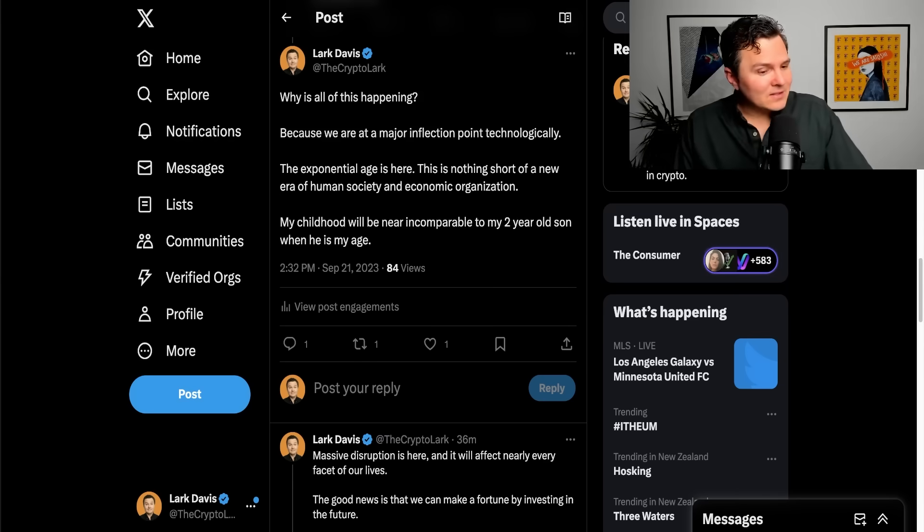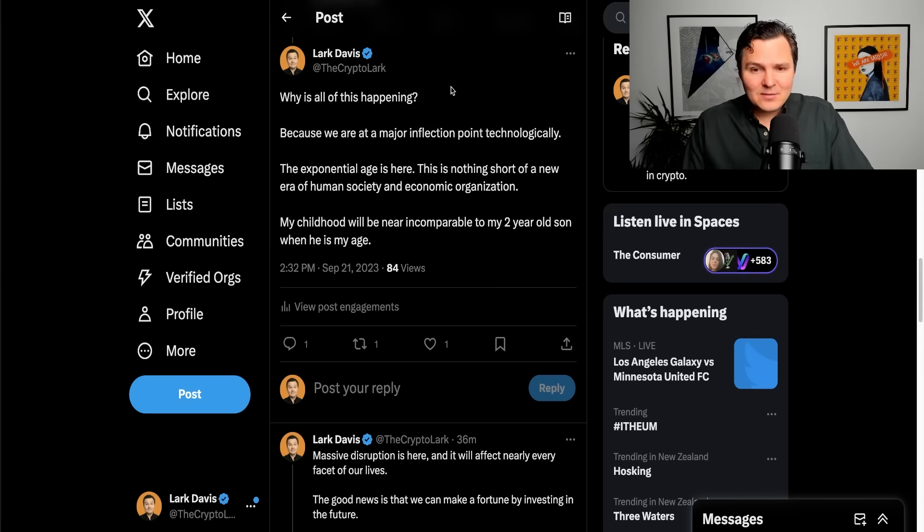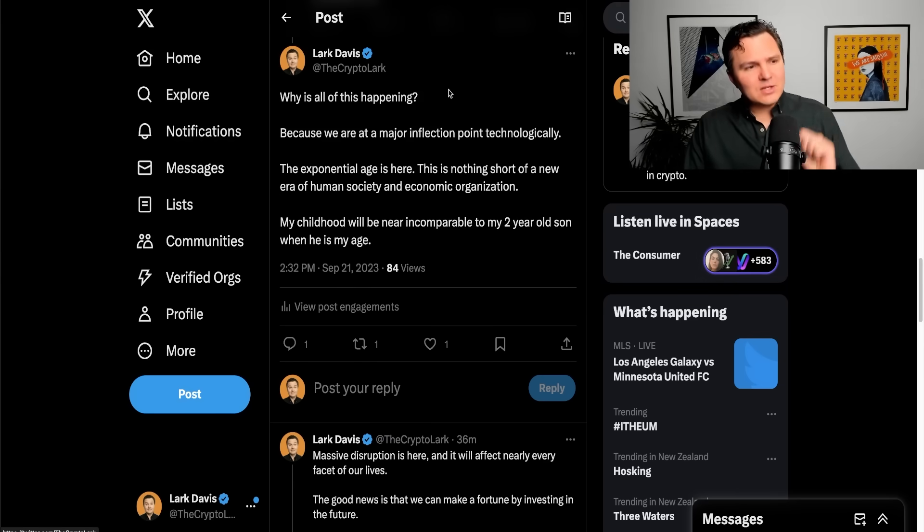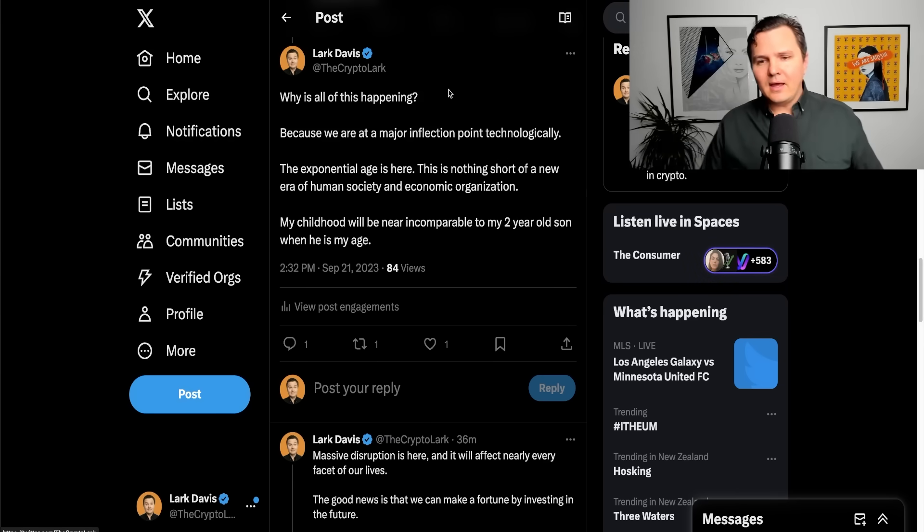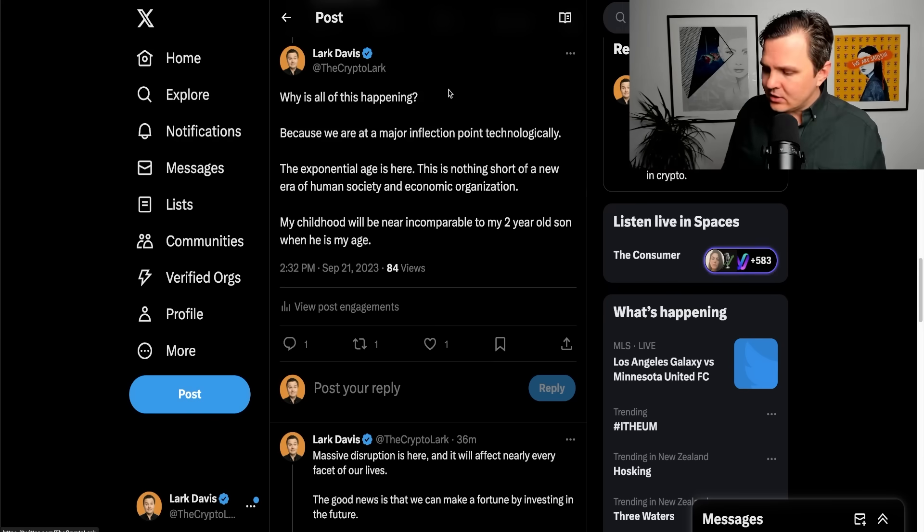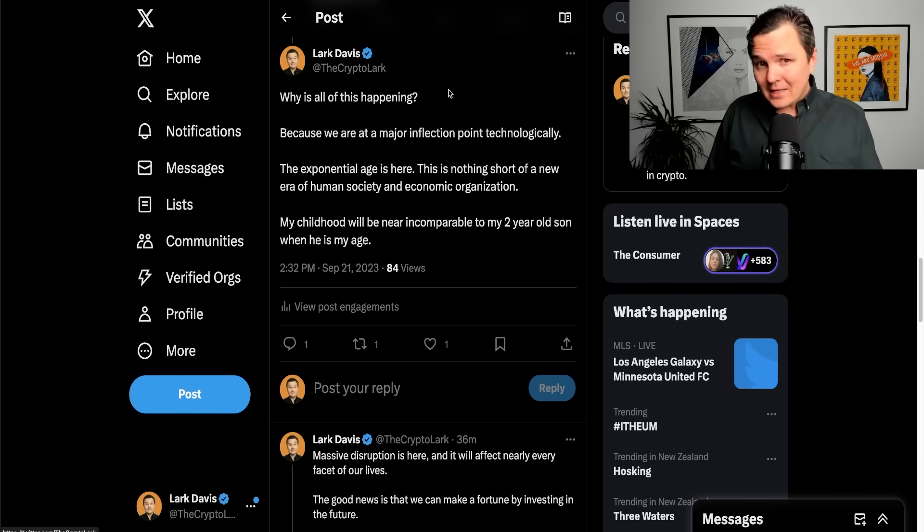Why is all this fun stuff happening? We are reaching a very interesting point, an inflection point technologically, also civilizationally.